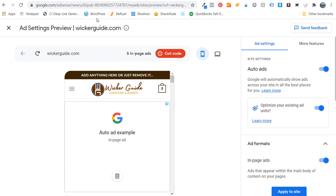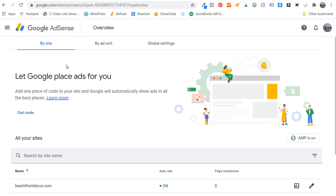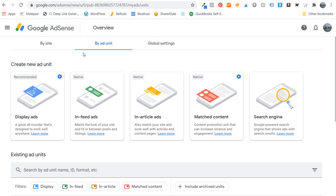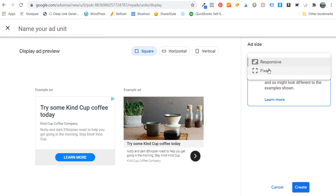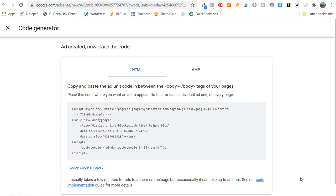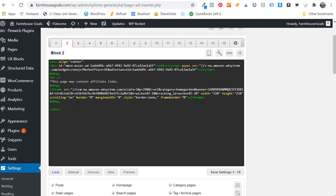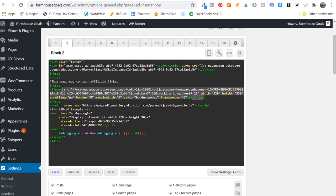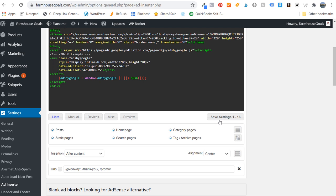For a little bit more control, click on the X, come back to the main page, and we're going to do 'By Ad Unit.' Let's say I want specific advertisements in my website — we'll take Display Ads, use a fixed ad size of 728x90, and click Create. We need to name it — let's do '728x90 example' — and click Create. Now we have our HTML — we'll copy the code snippet, come back over to Ad Inserter and add it. We already have Amazon Associates ads in blocks. Click Save Settings and then refresh the page to show the new advertisements.